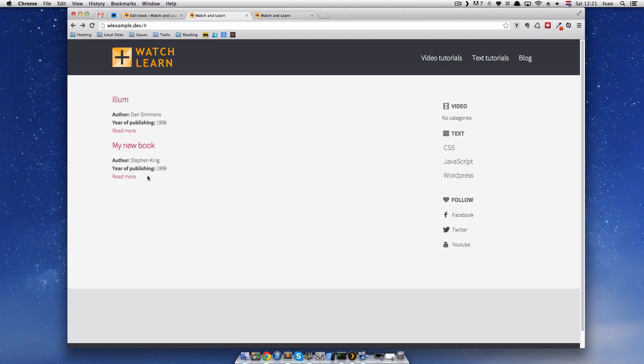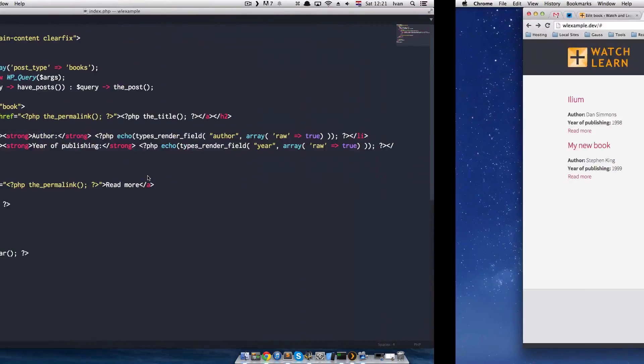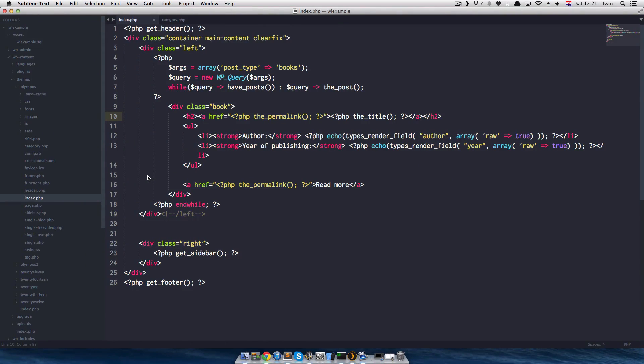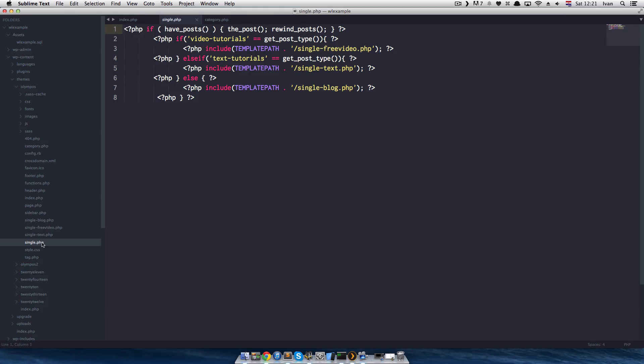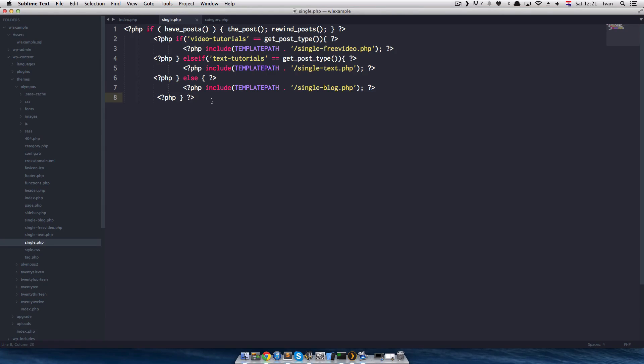Now, to make a single page for our books is actually pretty simple too. To make a single template for posts, you would use single.php file. Now, if you look at my single.php file, it's a little bit different. Because this php file, I use actually this php file only to tell WordPress where I want my links to go. What templates to use.